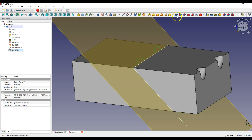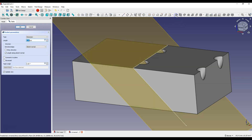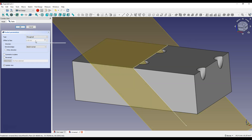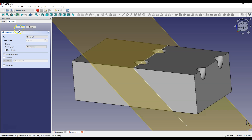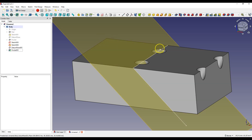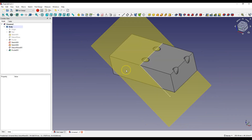Select Pocket Feature and set the type to Through All, then check the Symmetric to Plane option to make the hole on both sides of the plane and click OK. In this case we have holes whose centers are at a specific distance from this edge and the holes are at a specific angle.